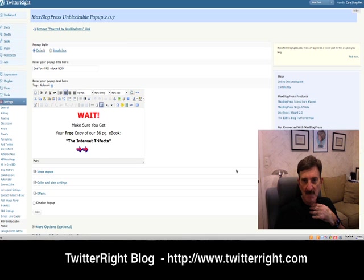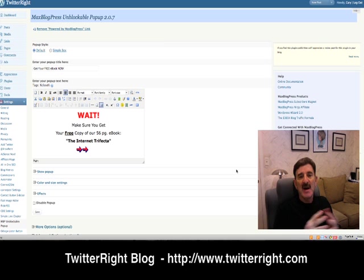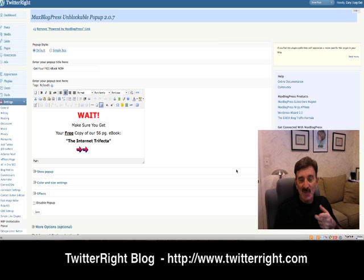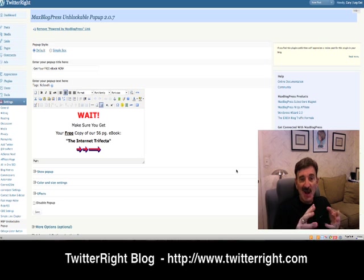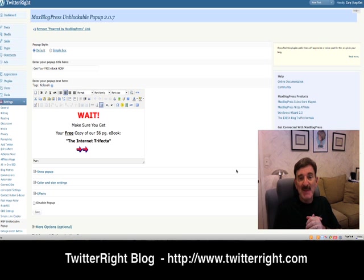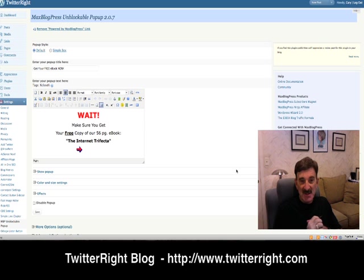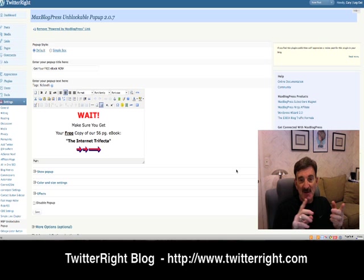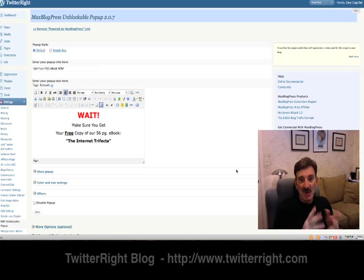Hi everybody, this is Cary Gans with TwitterRight blog to teach you how to use YouTube, WordPress, and Twitter to integrate them, automate them, and monetize them to make some money and build your online business. That's what TwitterRight is all about, the Internet Trifecta, the integration of YouTube, Twitter, and WordPress, and we use WordPress as our platform.